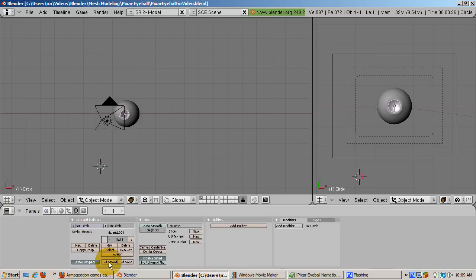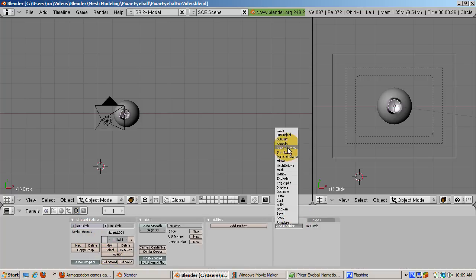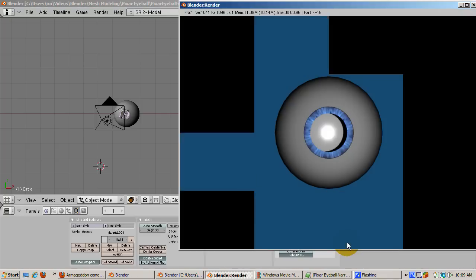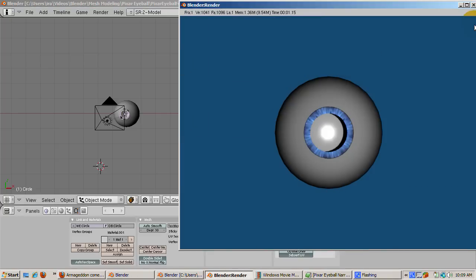Smooth the iris mesh. Go to the Edit buttons F9 and press Set Smooth. Then click on Modifiers and select Subsurf at level 1. Press F12 to render.